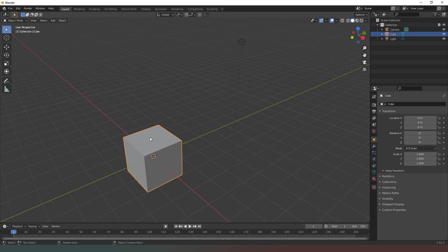So let's jump into this then. If you've just downloaded Blender, the first thing that you're going to see when you load it up is this. This is the 3D viewport and this is where we're going to be doing the majority of our work.